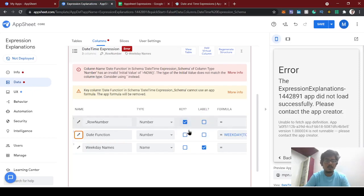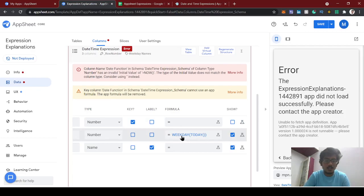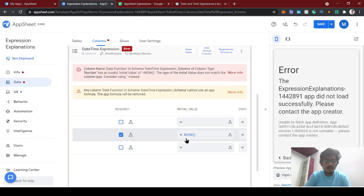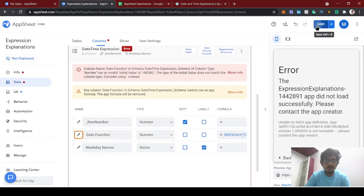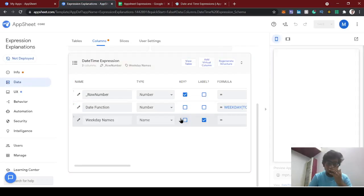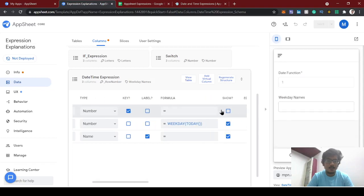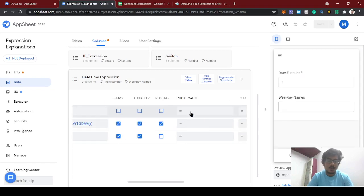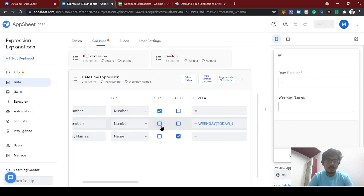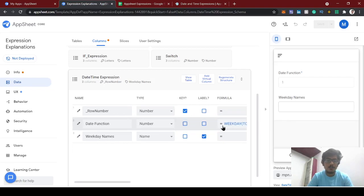Now using the row number as key value, we can use the formula for non-key columns. We'll remove the initial value. Now let's check — you should remember not to use any formula for key values. The date function column is now showing 1, which is correct.